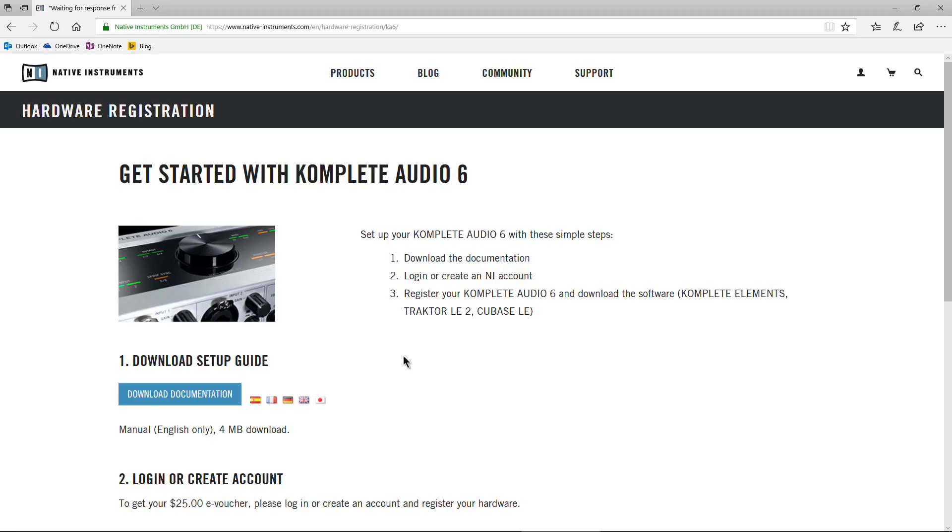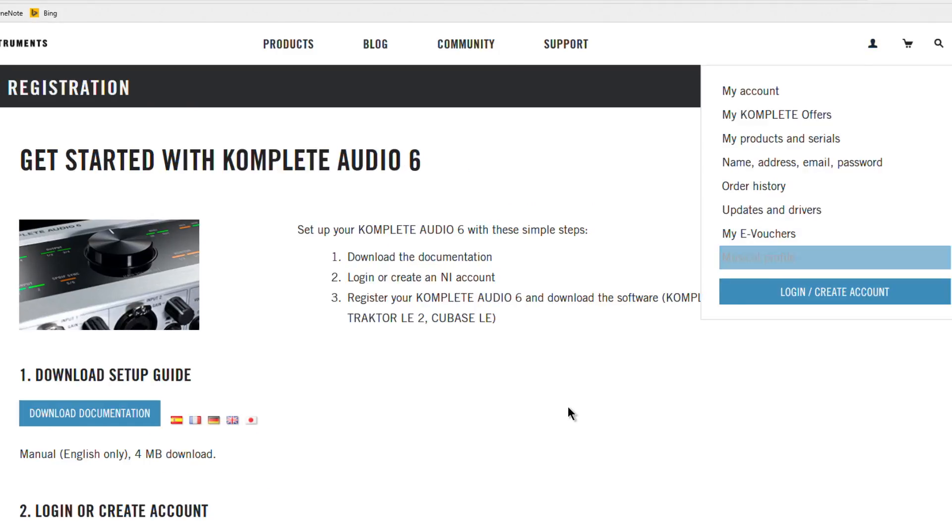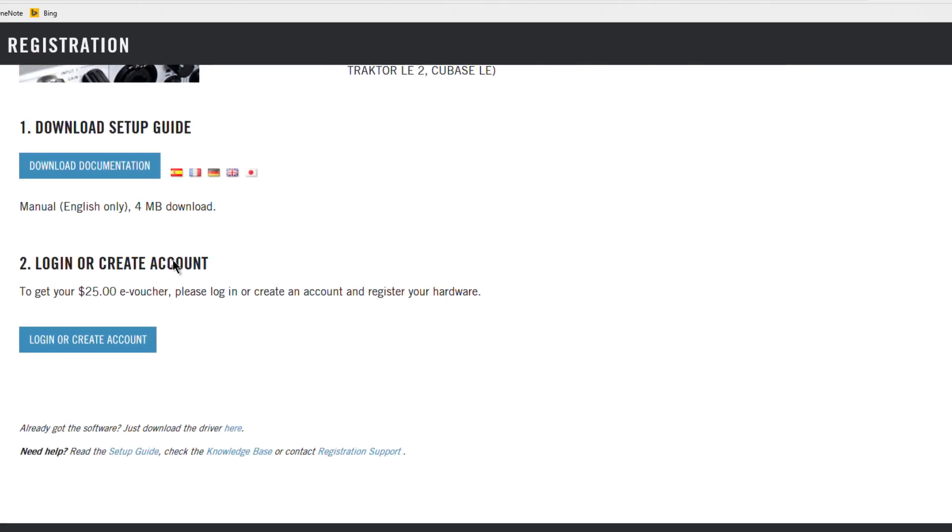The first thing you need to do is head to that website. We're already on this website here. Once you get to this website, create an account if you don't have one. If you have one, just go ahead and log in. You can create an account or log in up here, or scroll down. You can always download your documentation here, and you can log in or create an account right here.